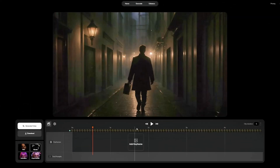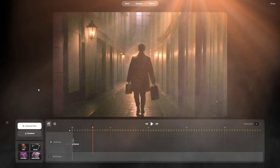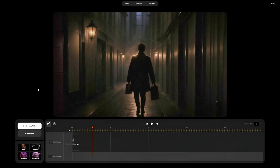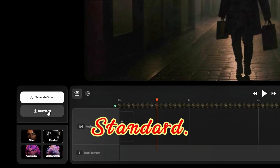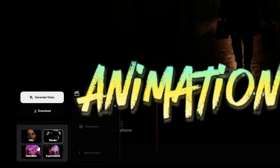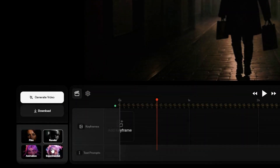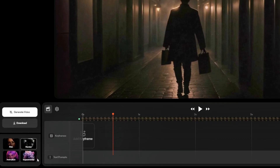Here we are — CREA AI's new video tool in all its glory. Let's take a quick tour. You'll notice the platform is very simple and relatively easy to use. Starting on the left, we have our generate video and download buttons — standard. Just below, we have four styles to choose from: Film, Render, Animation, and Experimental. Each of these styles represents a unique way to generate a new video.